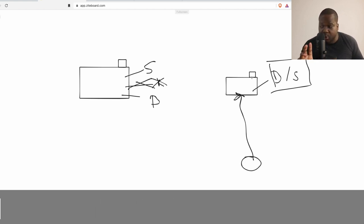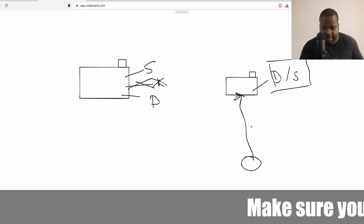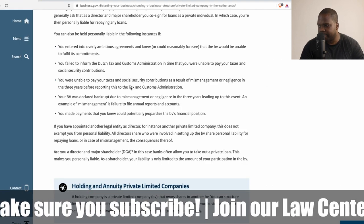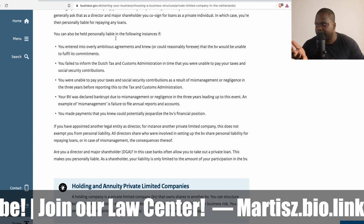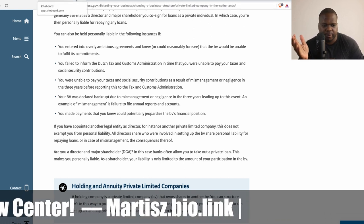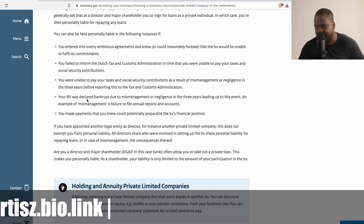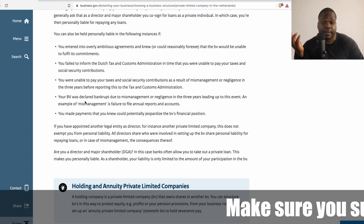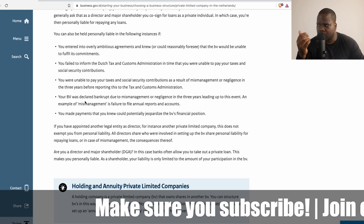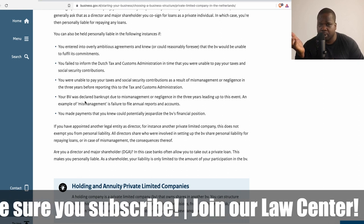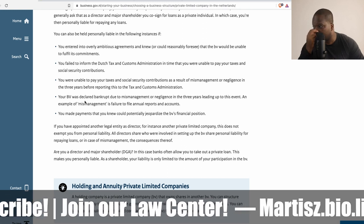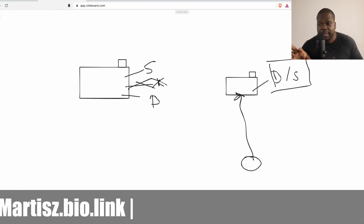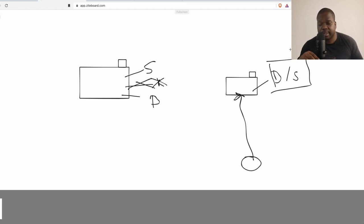There are some situations where someone can come after you personally, but you need to meet specific requirements. For example, if you are a board member and you do not manage the BV well — that's mismanagement — or if the company went bankrupt because you neglected your tasks. As long as you do your best and do what's necessary to keep your company running properly and pay your taxes, you're in good shape.